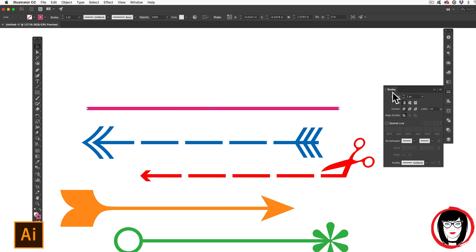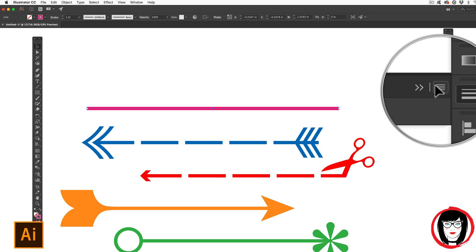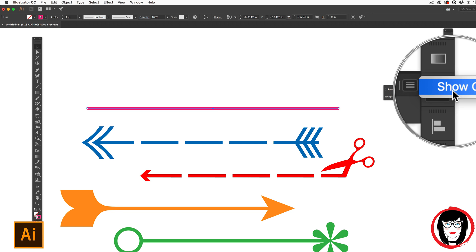And if your stroke panel doesn't look like this where you can see the full panel, you'll want to come to the options menu in the upper right hand corner and you'll want to show options.